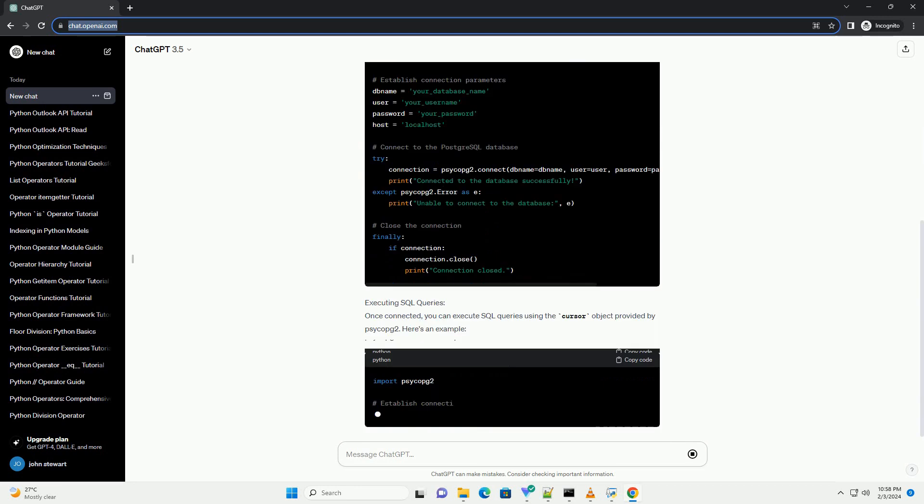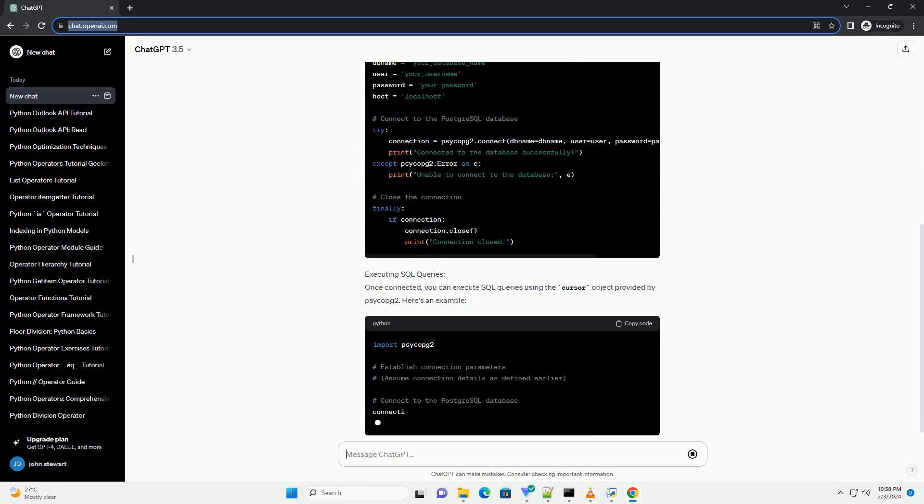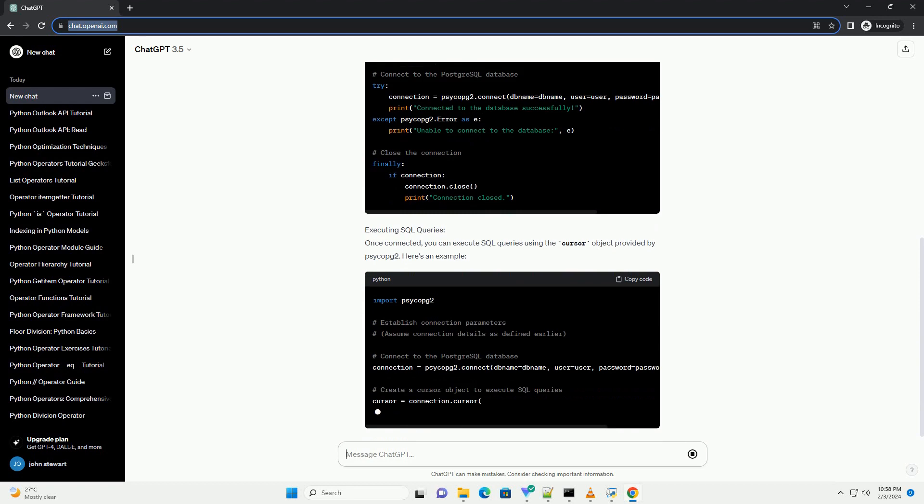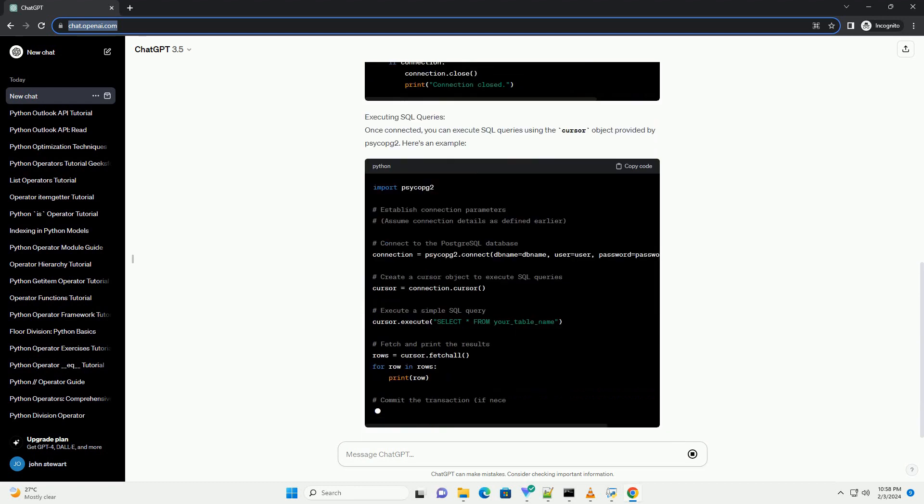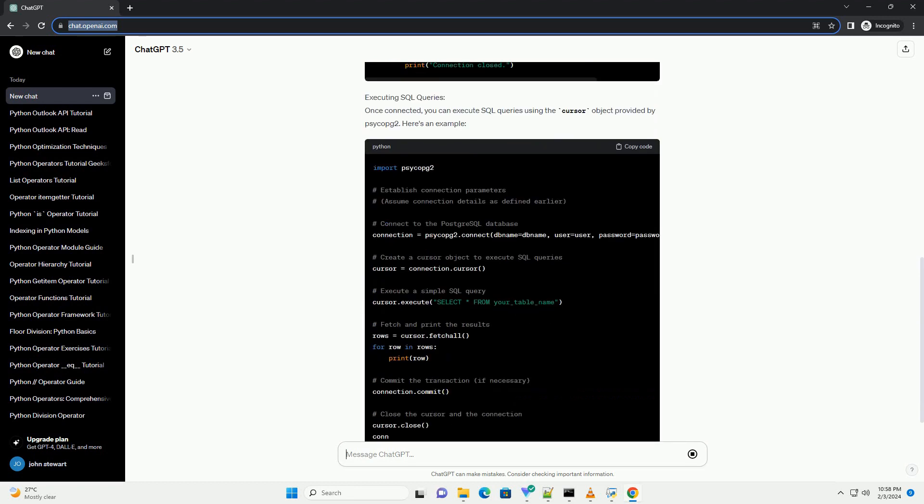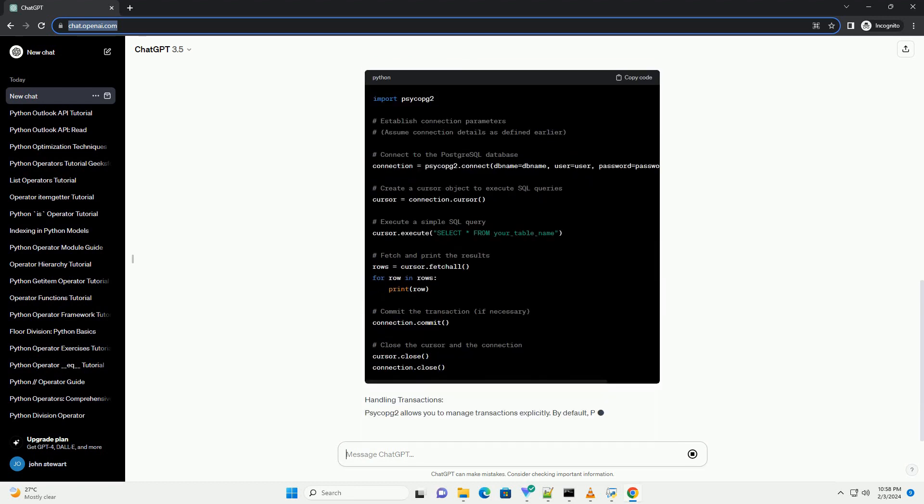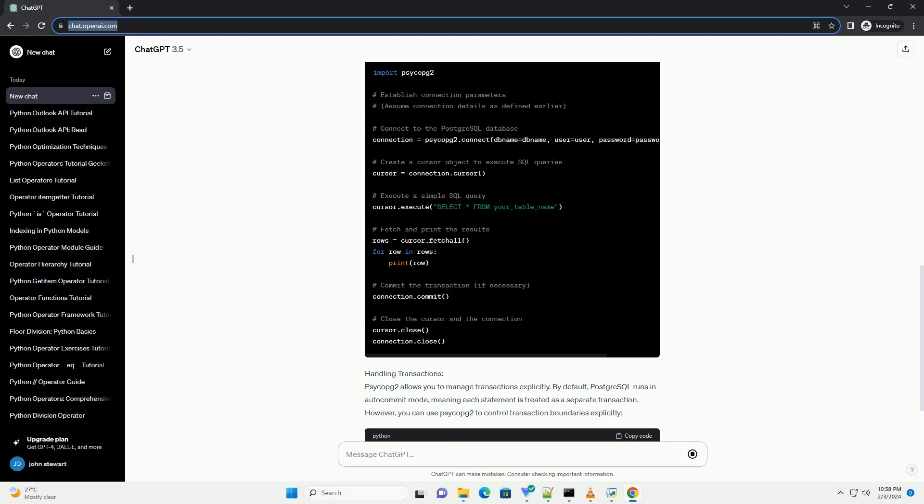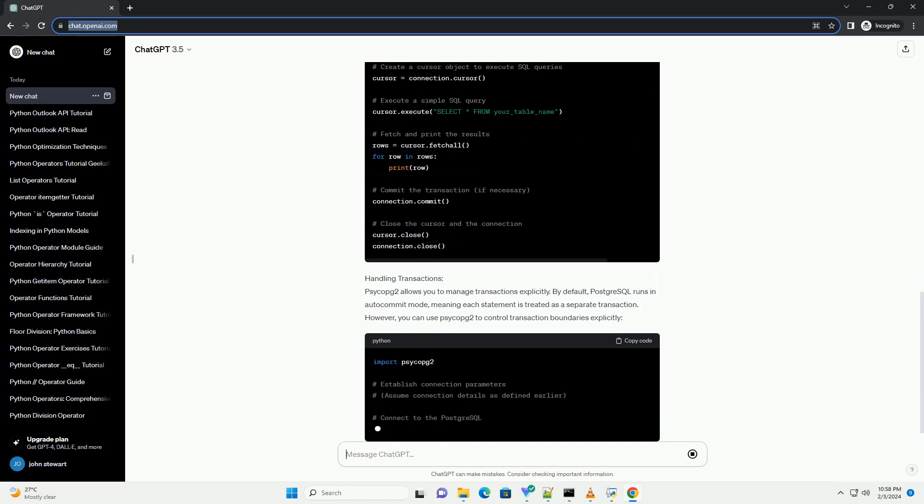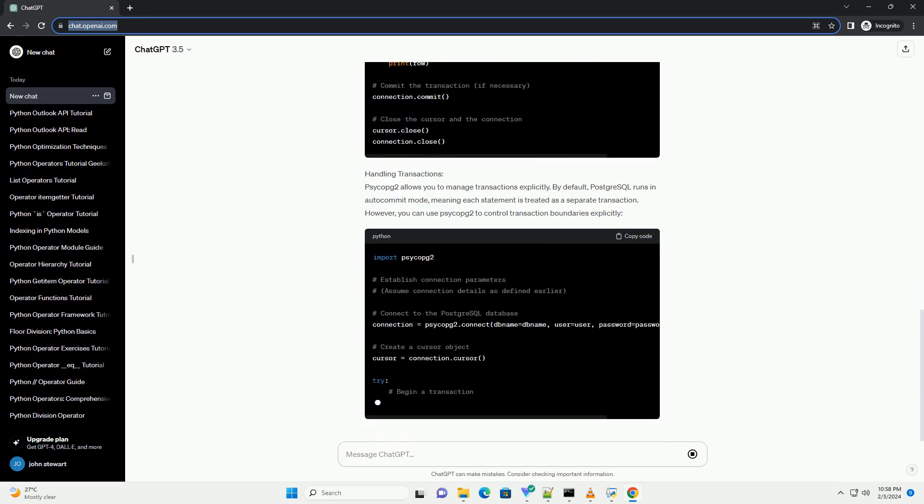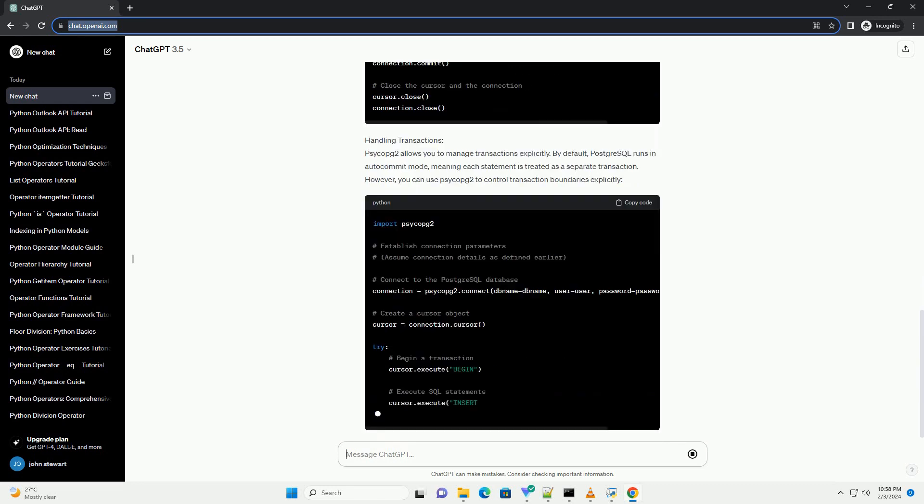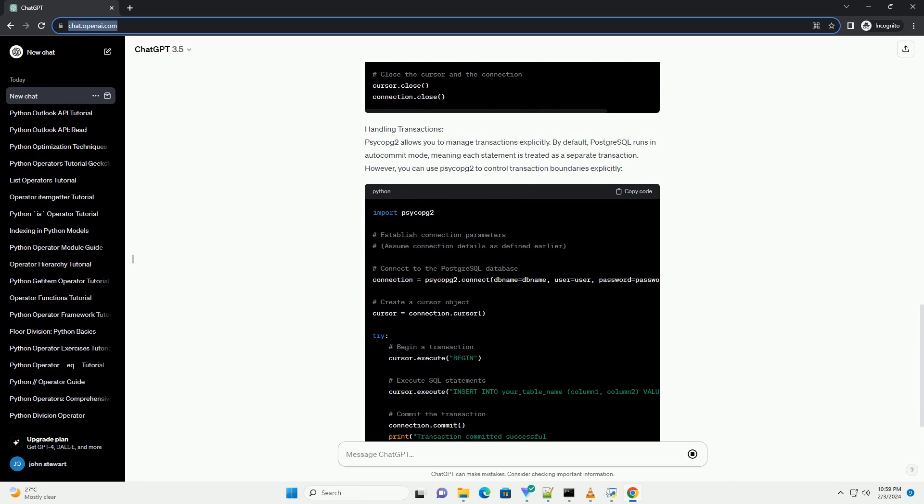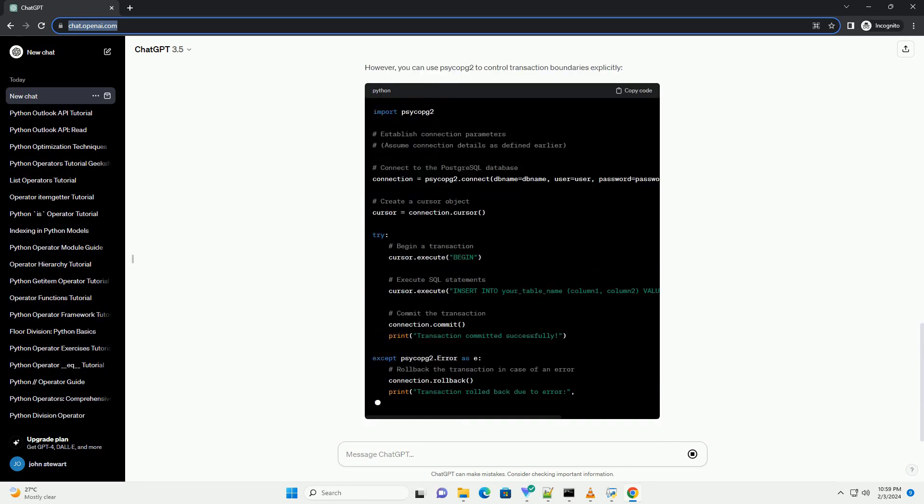It provides a robust set of tools for connecting to databases, executing SQL queries, and managing transactions. In this tutorial, we'll explore how to use PsycoPg2 to interact with a PostgreSQL database using Python.